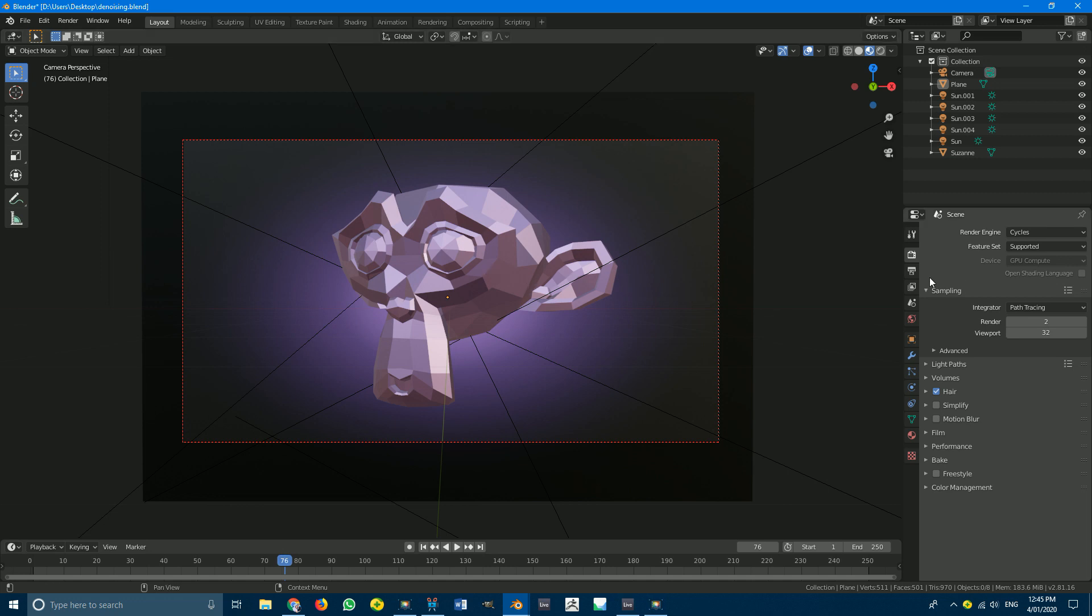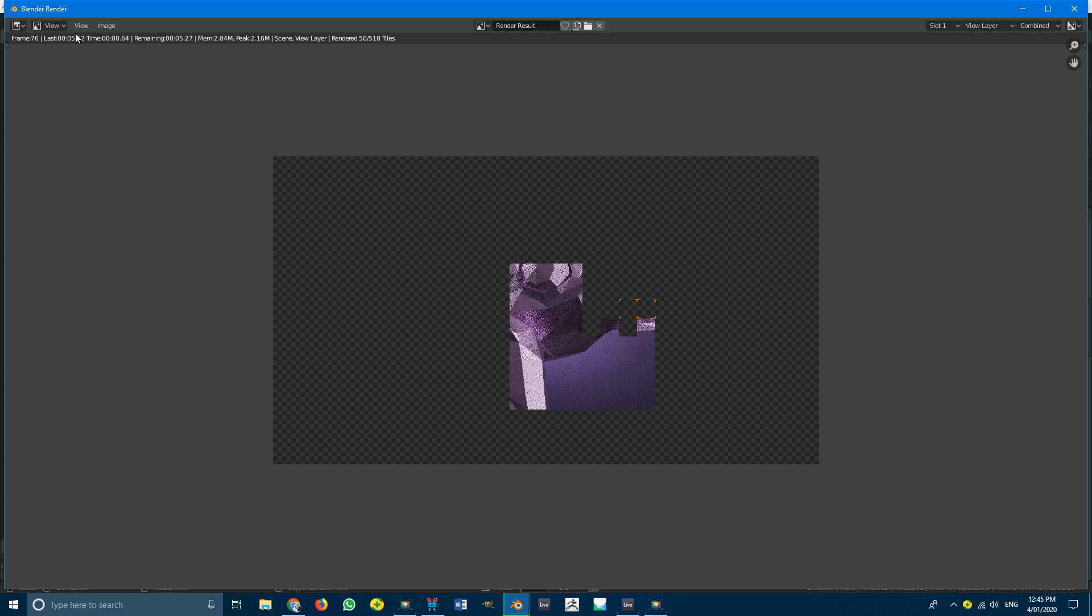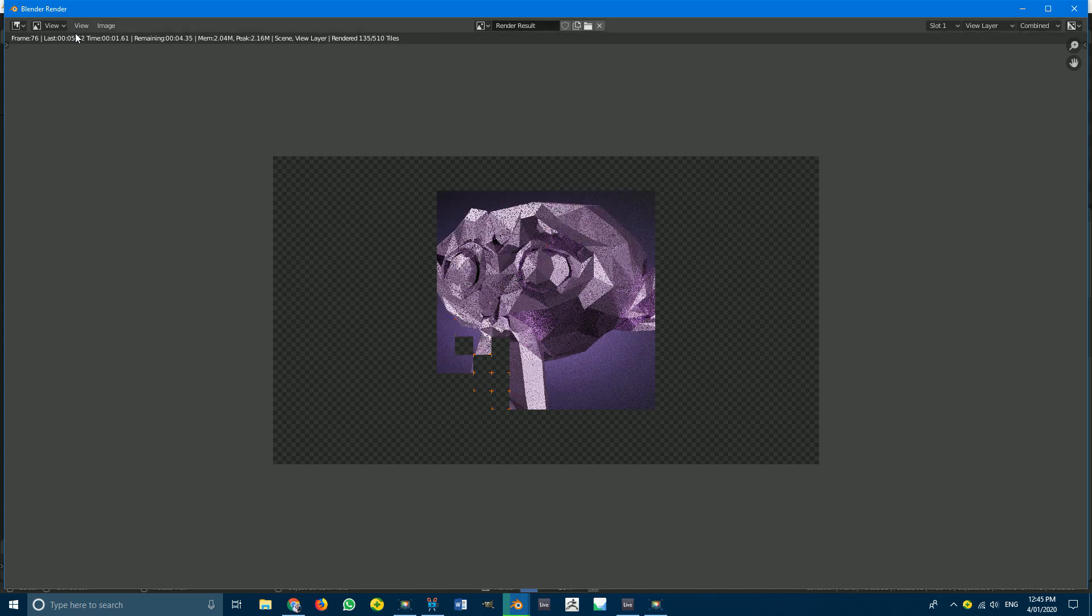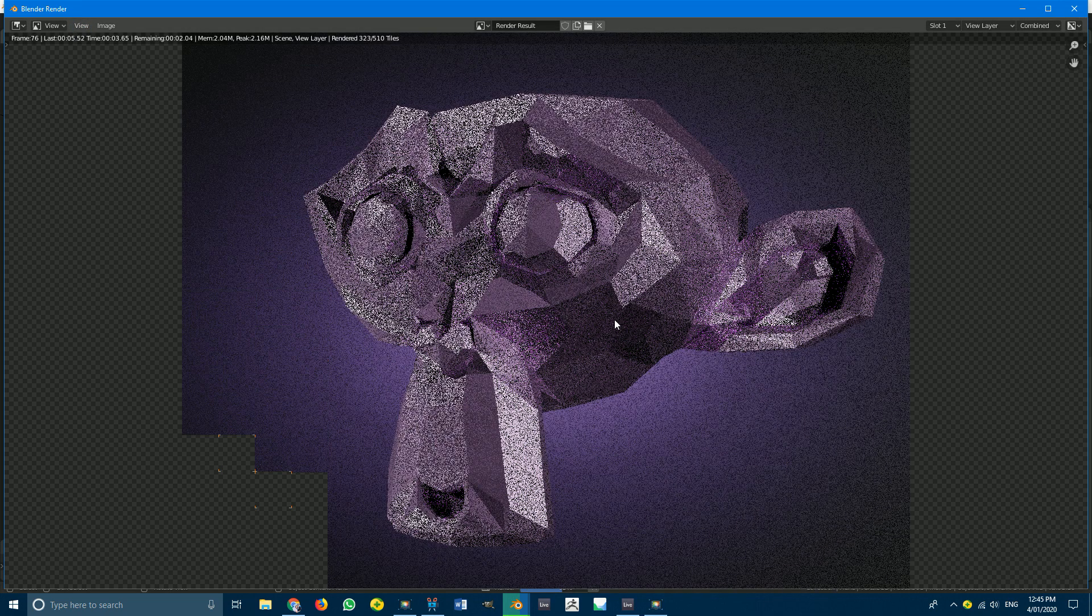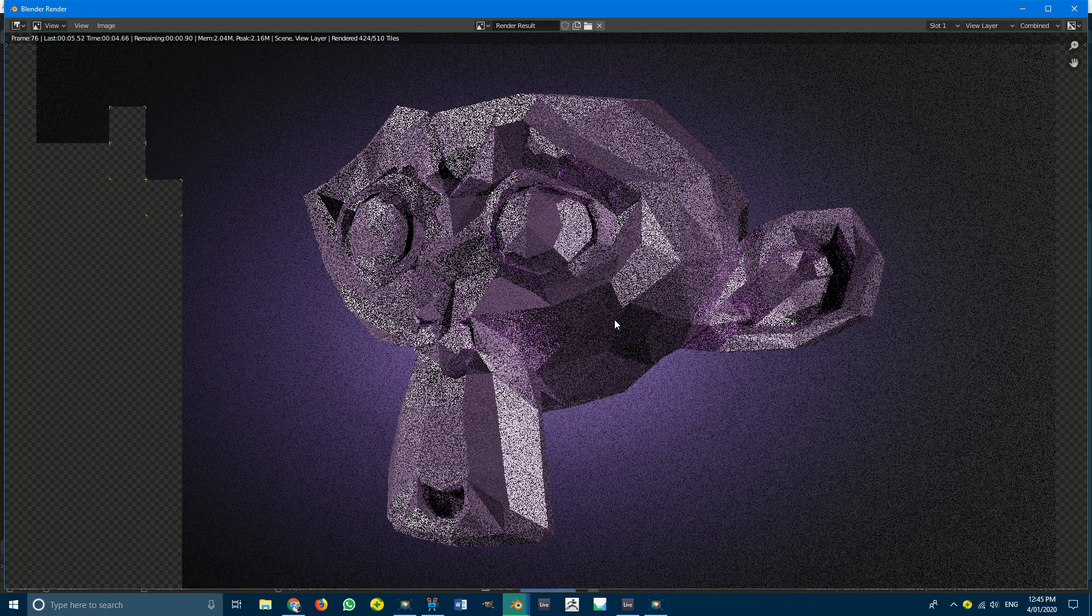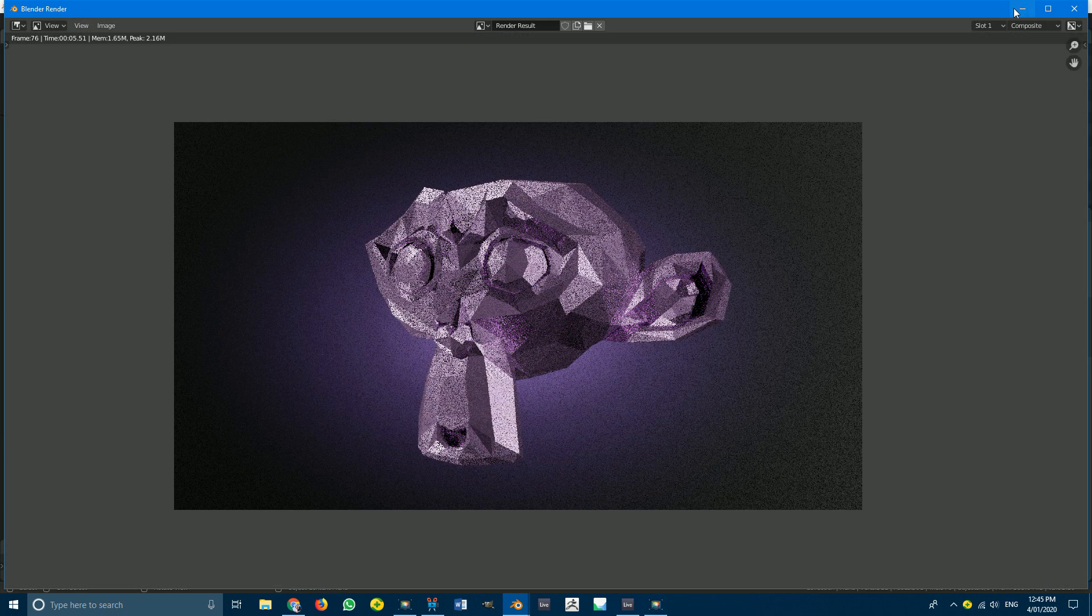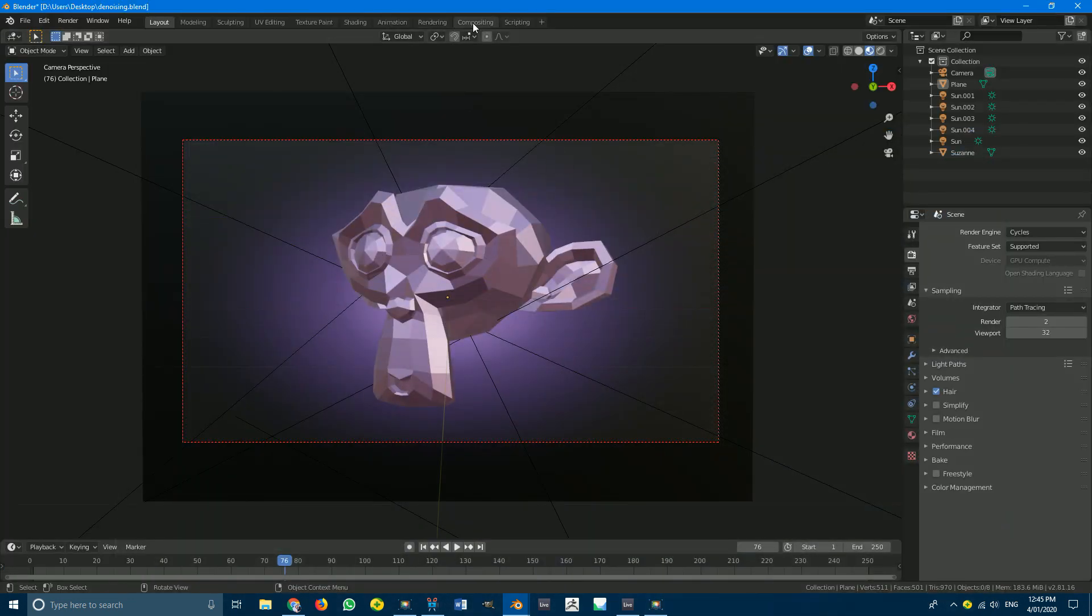So with that done go ahead and render like you usually would. You can see here that's obviously a really quick but noisy render.